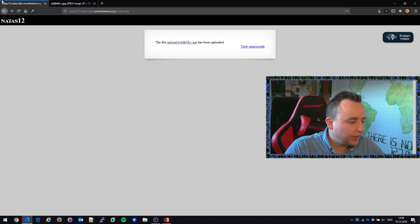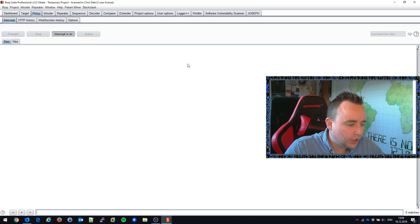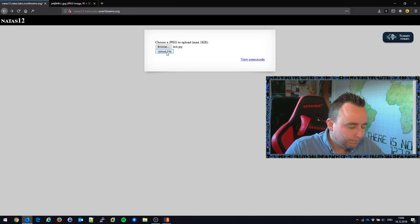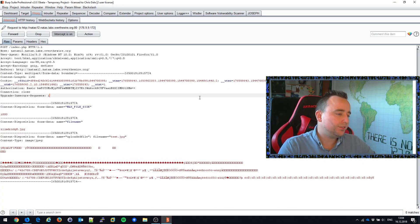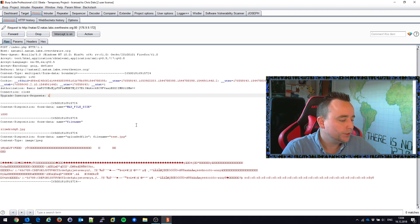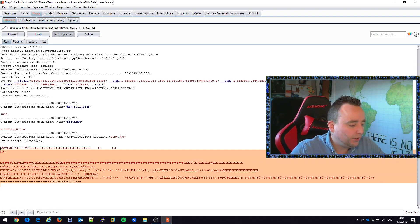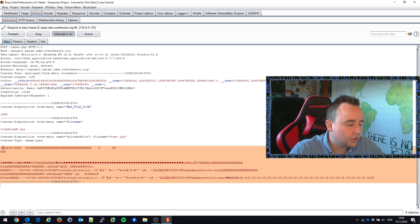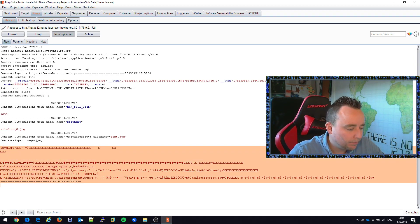So the first thing we're going to do is we're going to upload the image again. And we're going to capture the request in our Burp Suite project here. And we can see this is the current contents of our JPEG.